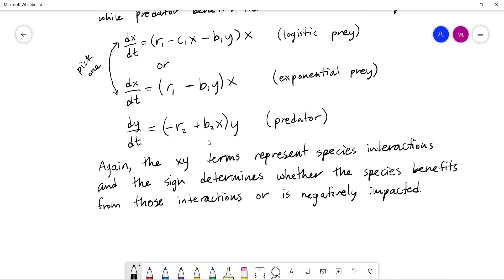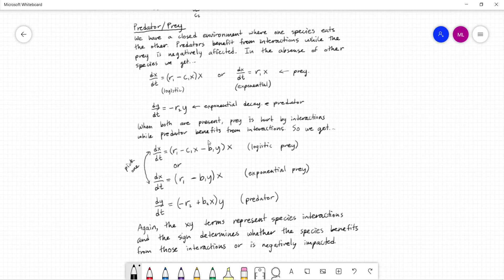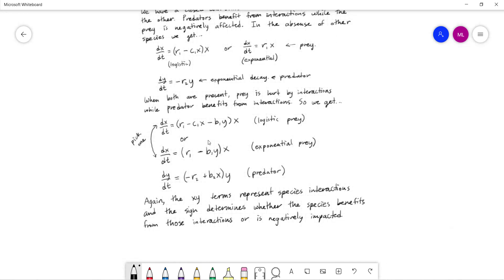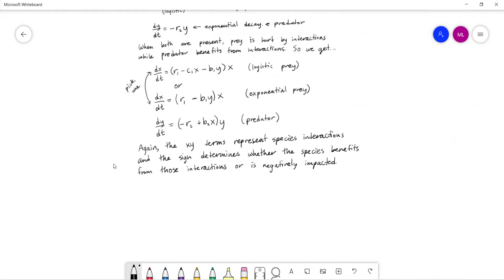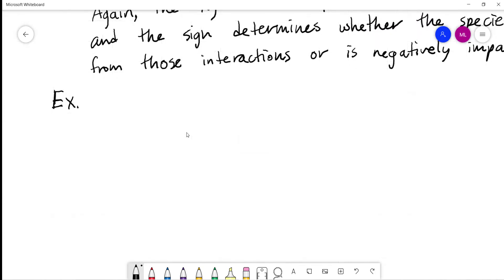Let's take a look at an example model. I'll write one down and ask you to decide what type it is, then we'll go through the math. The math tends to be pretty similar, but you can start to get some insight into what the population dynamics will look like.